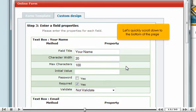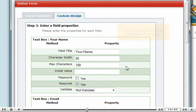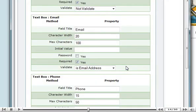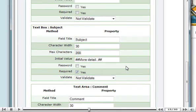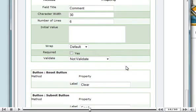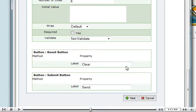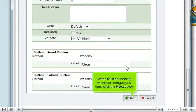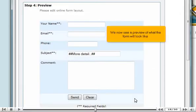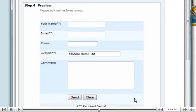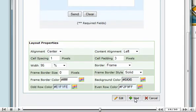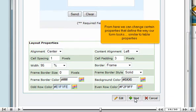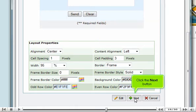Let's quickly scroll down to the bottom of the page. When finished making whatever changes you want, click the Next button. We now see a preview of what the form will look like. From here we can change certain properties that define the way our form looks, similar to table properties. Click the Next button.